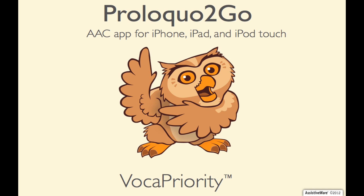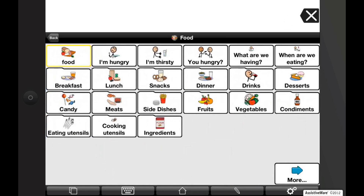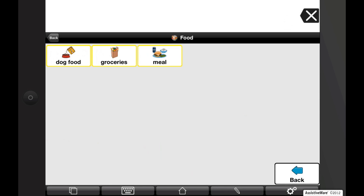Proloquo2Go 2 comes with a feature called VocaPriority. It allows you to arrange vocabulary that is used most frequently close to the user. For example, let's tap on food — it will take me to the primary level — while keeping less frequently used vocabulary further away, but still accessible with additional navigation. Tap on the more button and it will take you to the secondary level. This is the basis for Proloquo2Go's VocaPriority feature.